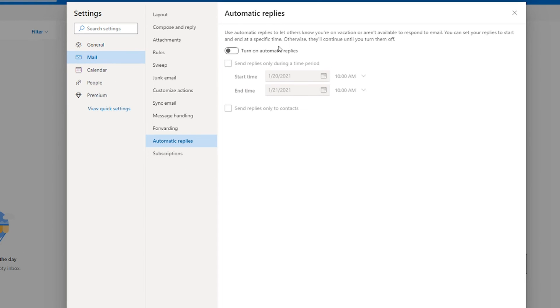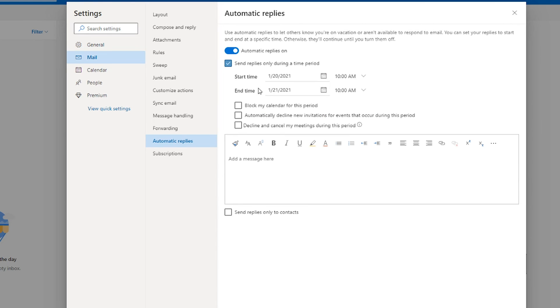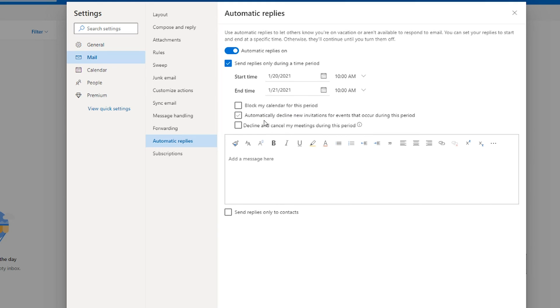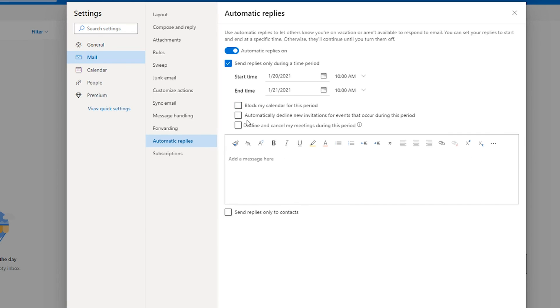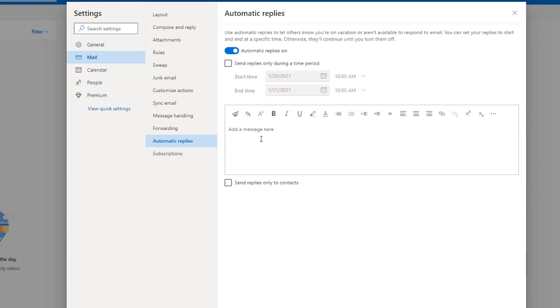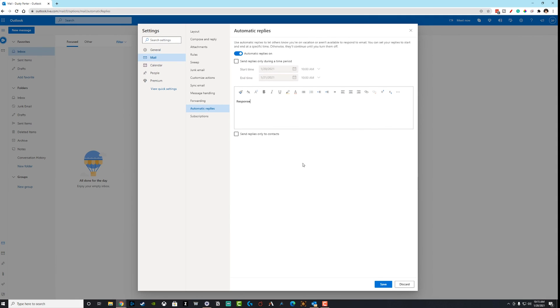Once we are under automatic replies, it works almost identical to how it works on the desktop app. You want to turn them on. You have the checkbox here to send during a designated or a specific amount of time. And then you even have a few other options here, like block my calendar for this period, automatically decline new invites during this period, decline and cancel any meetings during this period. So you can even go here and fine tune the details even more if that's something that you want to do. So we'll turn those on and we'll create our response here, just like you normally would.